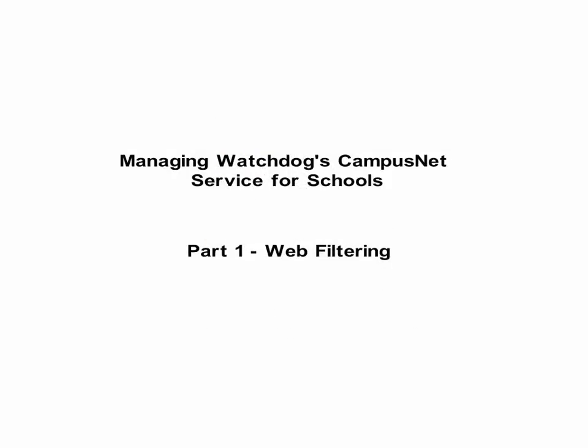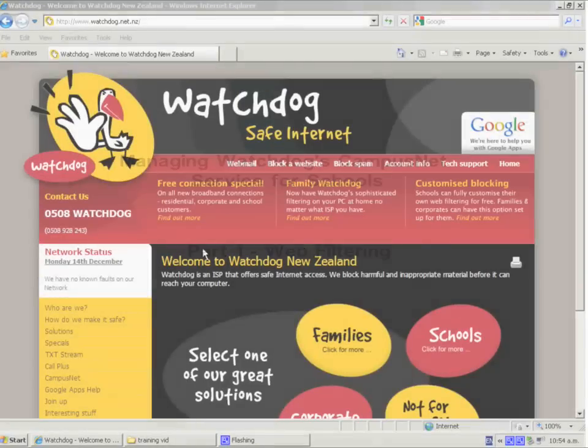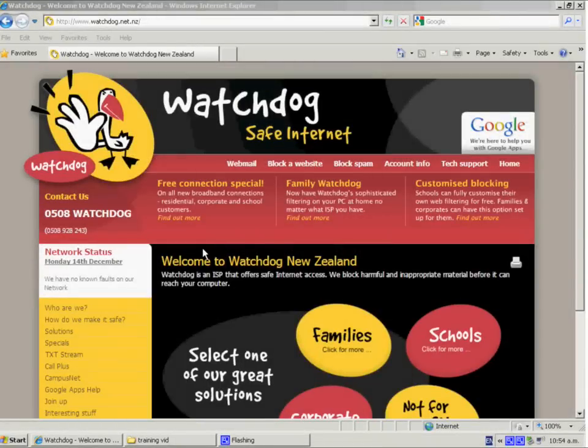Welcome to Watchdog's CampusNet Managed Service. What we're going to show you here is how you can modify your filtering, adjust your filtering to suit your requirements with our new upgraded and enhanced service.